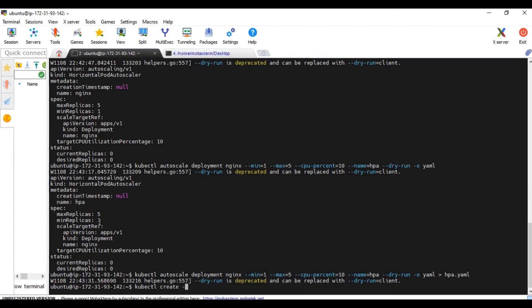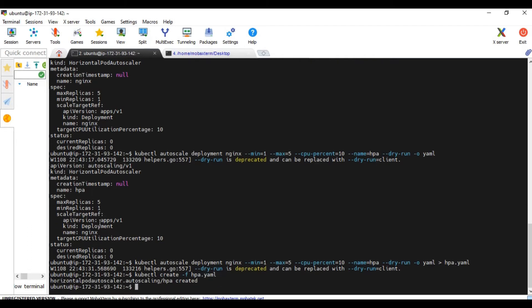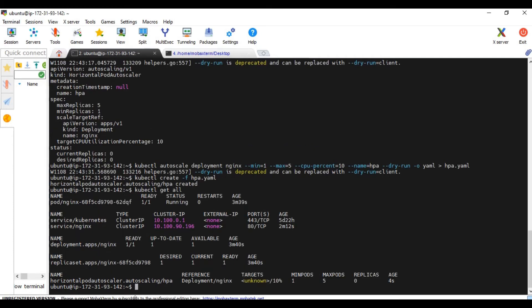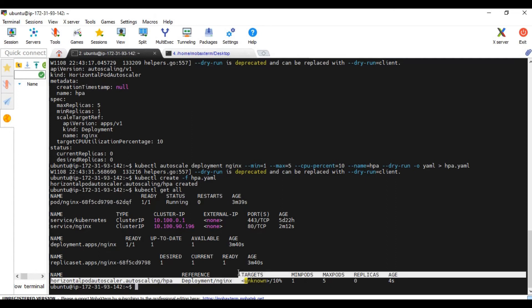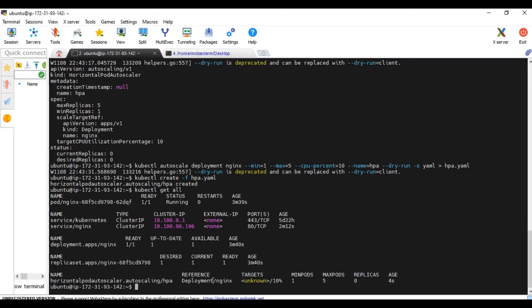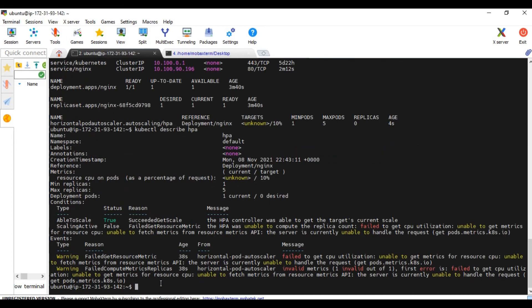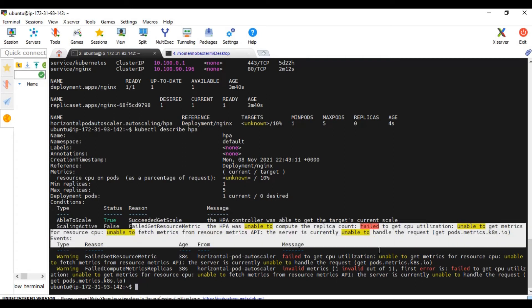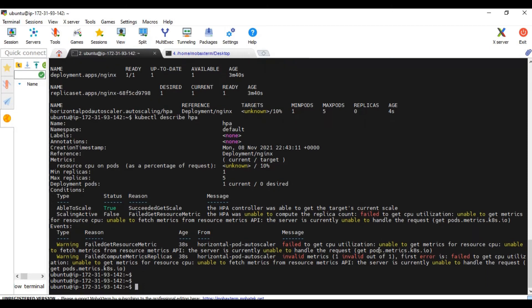kubectl get all should show everything now. Everything is working. I can see it is unknown. Let's see kubectl describe HPA. It says failed to get resource metrics. So that means our metric server is not installed. Let's do an installation of metric server and it should change the unknown to some percentage. At least the zero percentage it should show.